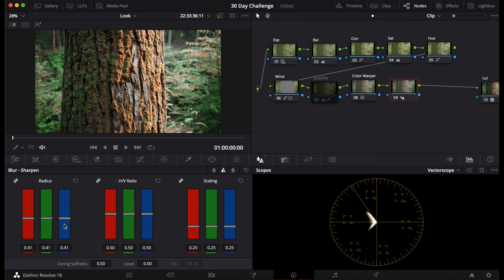Once you go there, you can drag this down, and you see it already sharpens your image, and you might think, oh wow, that's great.